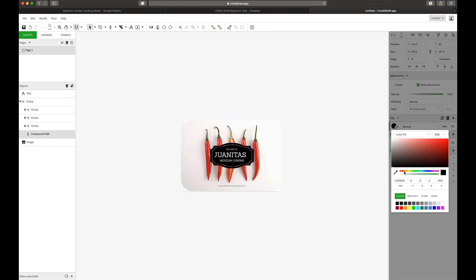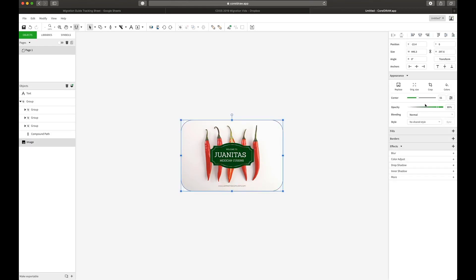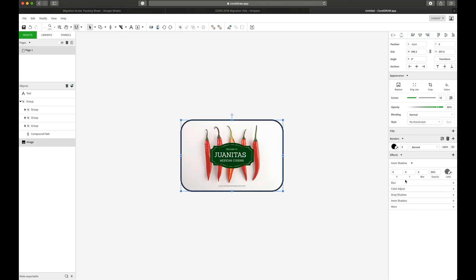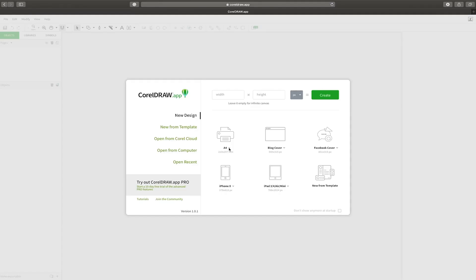It will run on Mac, Windows, iOS, Android, and it's all driven through your browser. CorelDRAW.app is available to you free with your CorelDRAW Graphics Suite 2019 license. Simply type in CorelDRAW.app in your web browser and you're good to go.